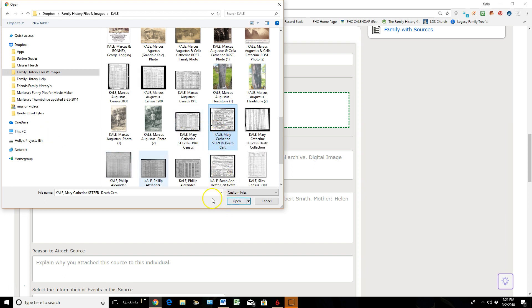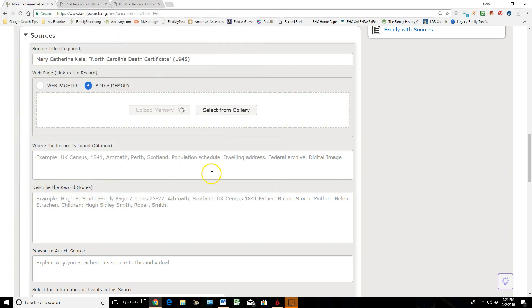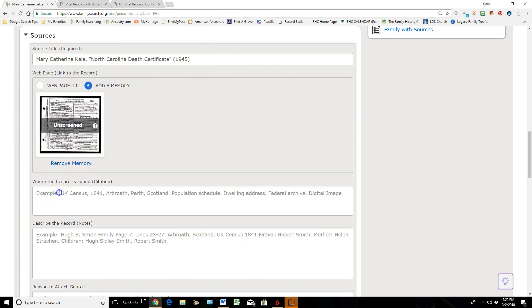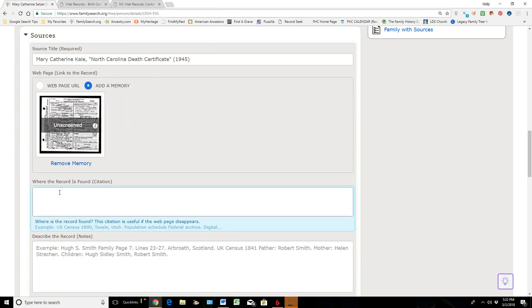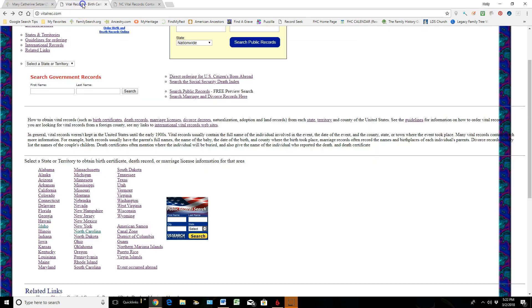But once I've clicked on the document, you can see it's listed here in the file name. I'm going to click on Open, and that will then open it up into this memory area. Now that it's uploaded, I'm going to go on to the next area where it's asking me where this document can be found.